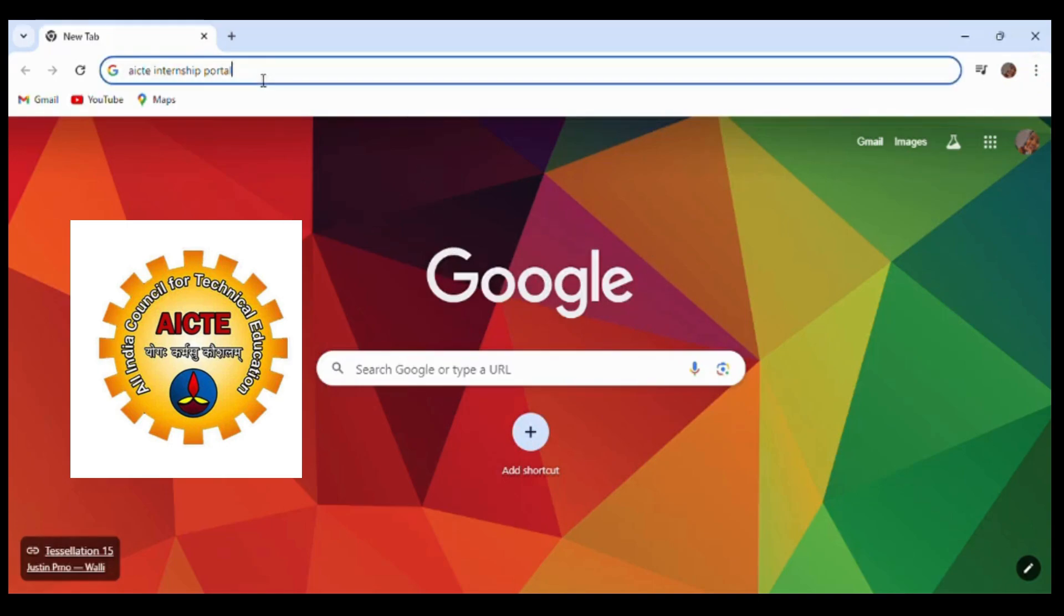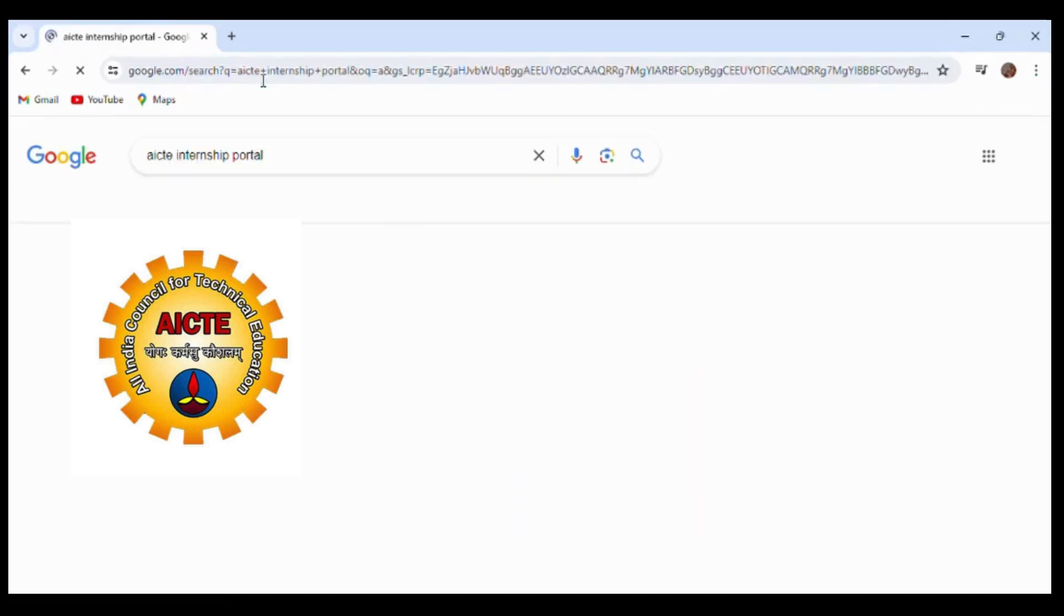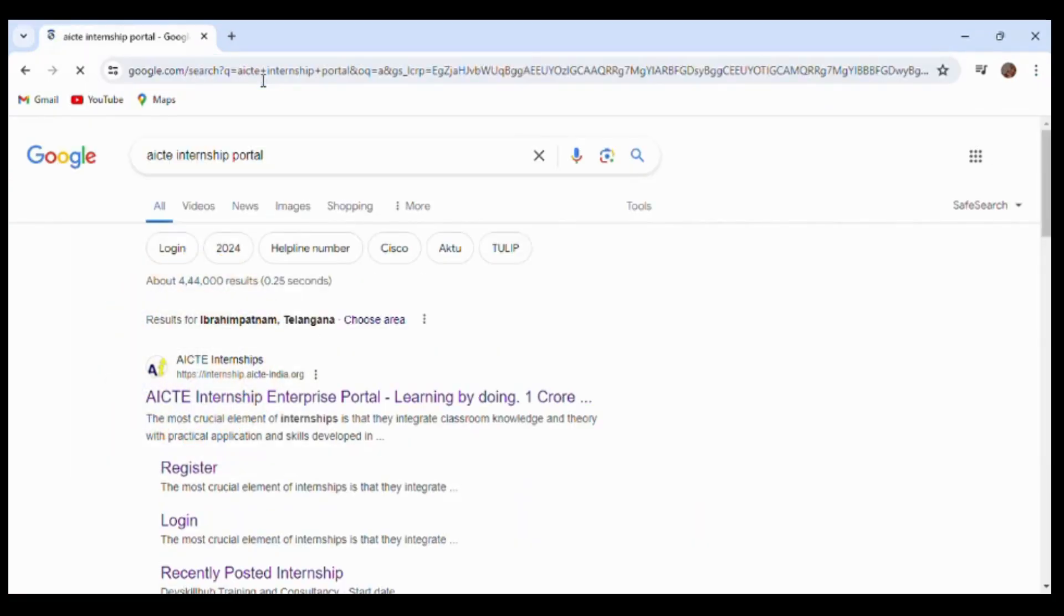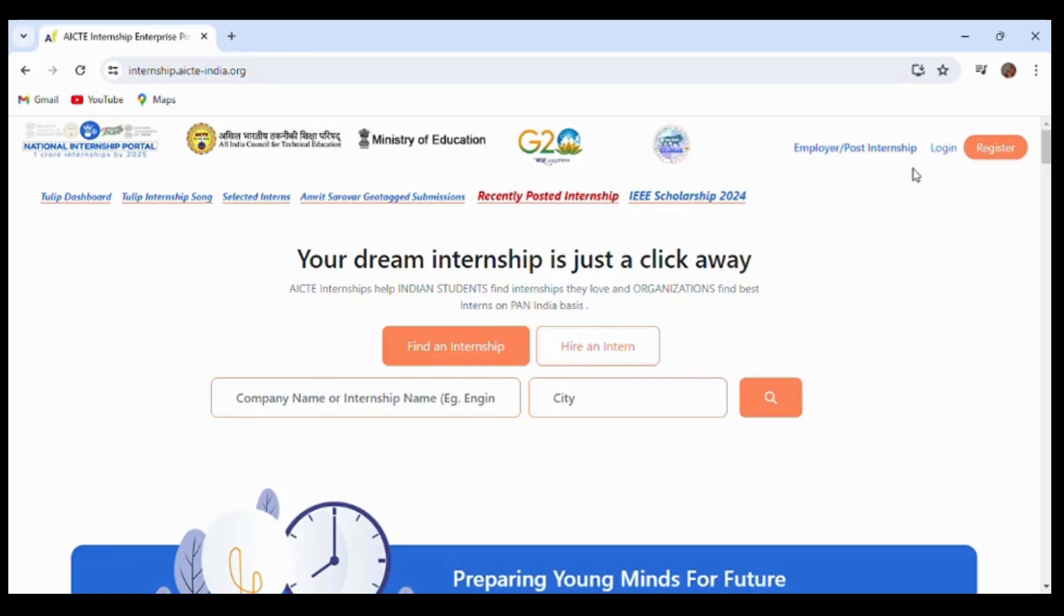To do that, open any web browser and search for AICTE internship portal. As you can see, the first result is the AICTE internship portal. Click on that link and you will get the home page. You can see at the top right corner the register and login buttons.